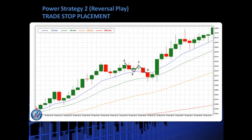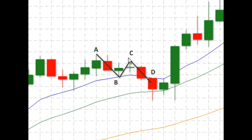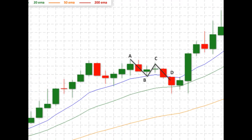So here we have our ABCD down. We are going to be going in immediately at point D for a long. And remember, if you ever get confused about which direction we're trading for Strategy 2, we're always going to be going against the CD leg. So the CD leg is down, we're going to be going long up. Now we've already met pivots earlier on in the course, so all we're going to be doing is going back in price and seeing what the closest low pivot is to the entry point.